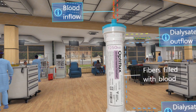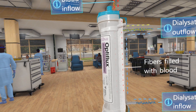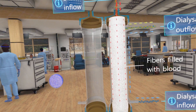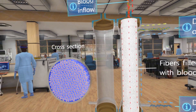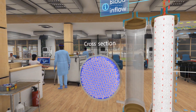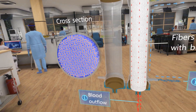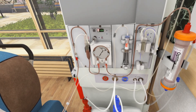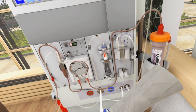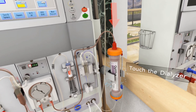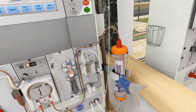At first glance, the dialyzer looks like a simple component of the dialysis machine, but appearances can be deceiving. Please touch the dialyzer connected to the machine and you'll go inside it.